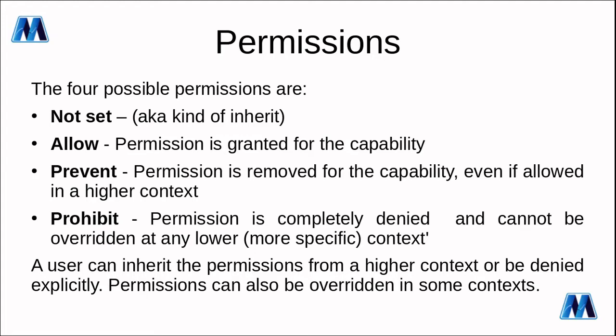A user can inherit permissions from a higher context or be denied explicitly and permissions can also be overridden in some contexts.